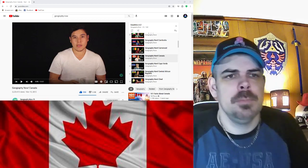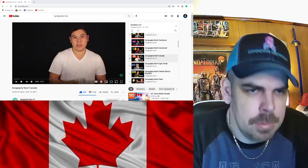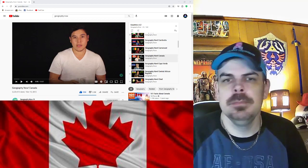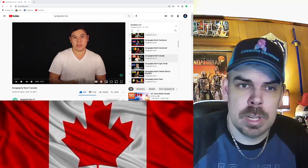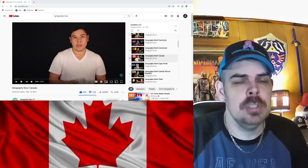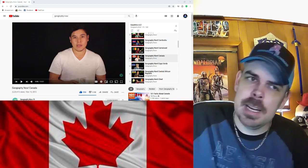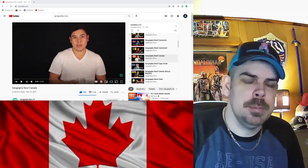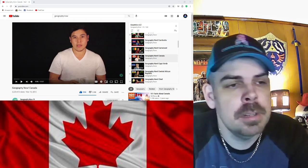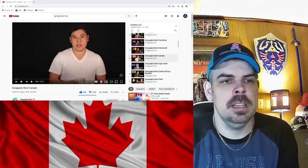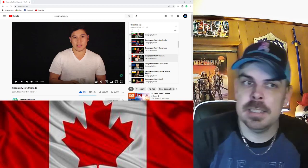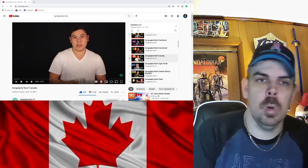Yeah, let's get to it guys, and before we do please hit that like and subscribe. Please and thank you, and yes let's get to this video.